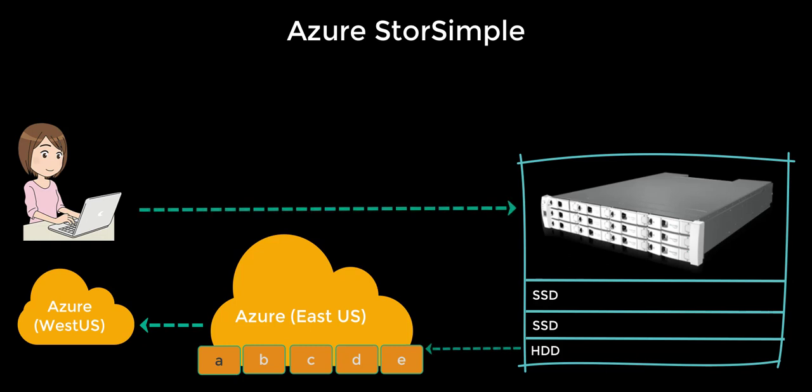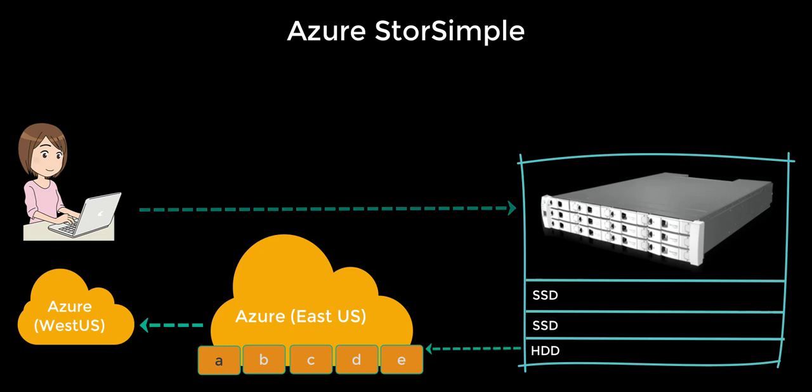The device used on your premise is the StorSimple 8000 series, and it is a virtual appliance. StorSimple also provides intuitive management, high redundancy, and provides on-demand storage.